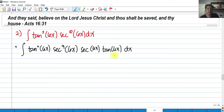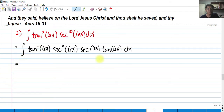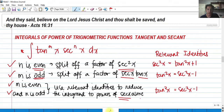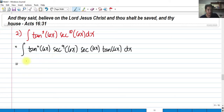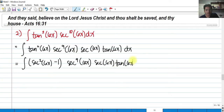We split one factor from tangent and one from secant, leaving secant 6x and tangent 6x dx as the differential piece. We apply the identity substituting tangent squared 6x into secant squared 6x minus 1, transforming the tangent in terms of secant. So the integrand becomes (secant squared 6x minus 1) times secant raised to 9 of 6x, times secant 6x tangent 6x dx.